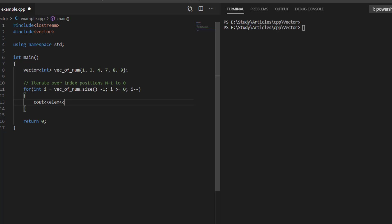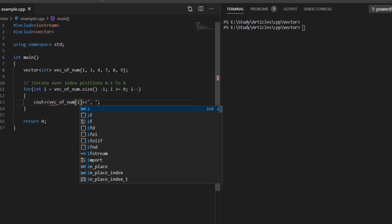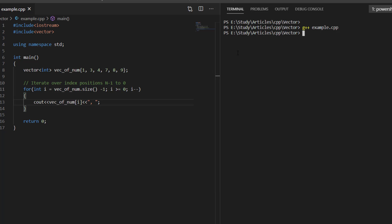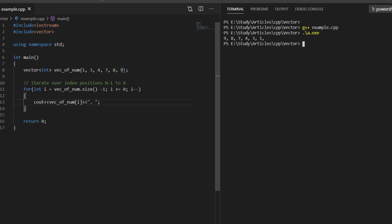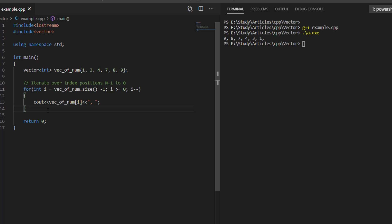We separate each element with a comma, and we access the element using the index position. If we execute this code, it iterates over all elements in the vector in reverse order, performing the operation on each element. In our case, the operation is printing, so it printed all elements in reverse order.